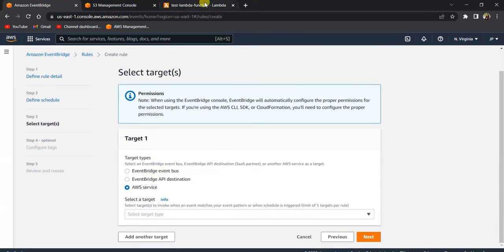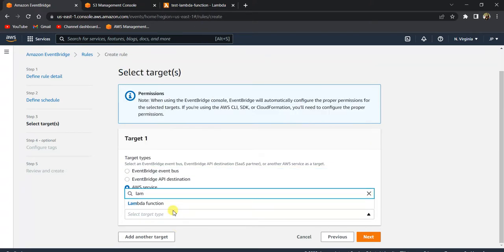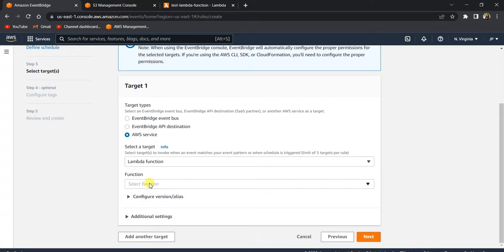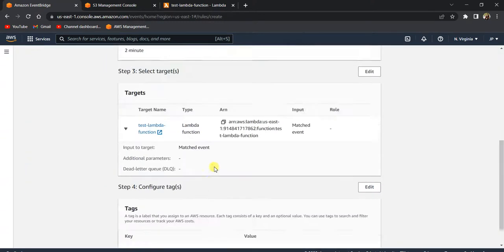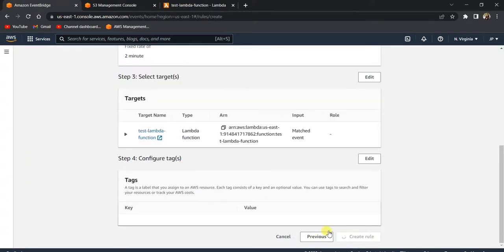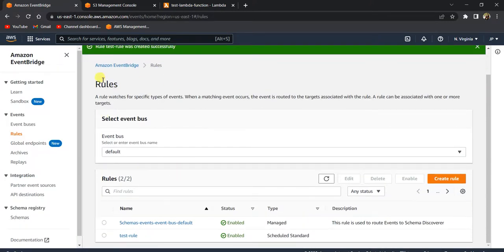Now specify the target — what you want to trigger every two minutes. In our case it's our Lambda function, so select Lambda here and choose the function you want to trigger. Click Next. Tags are optional, so click Next again.